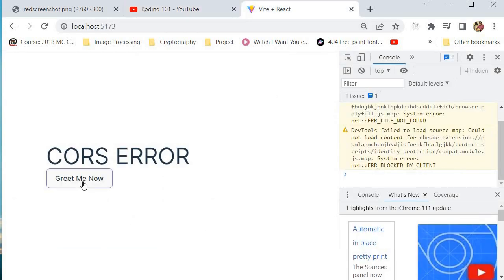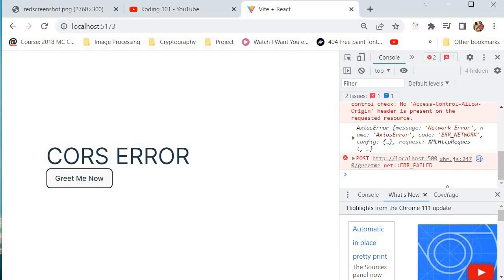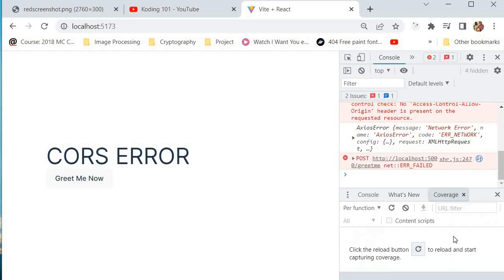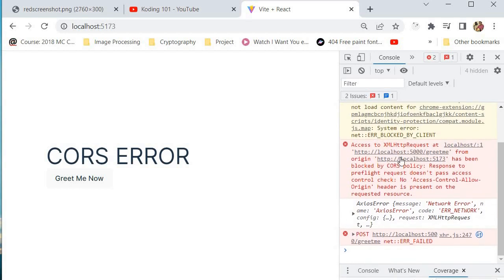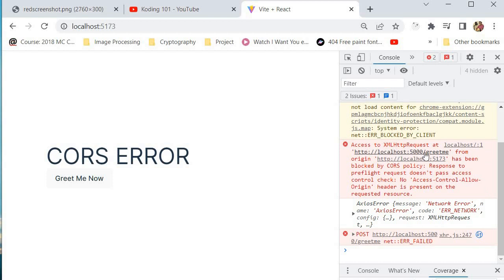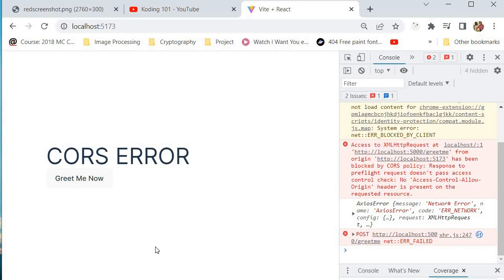So now I'm going to press the button. Drum rolls, please. So if I press the button, you can see if I just want to lower this a bit, you can see that there's our CORS error. Let's read the CORS error. It says access to XMLHttpRequest at this path over here from this origin has been blocked by a CORS policy response to pre-flight request doesn't pass access control check. No access control origin header is present on the requested resource.